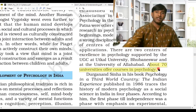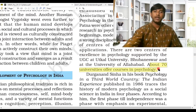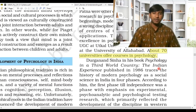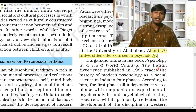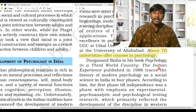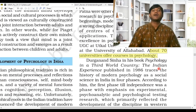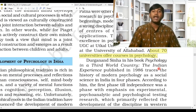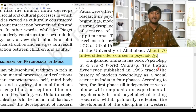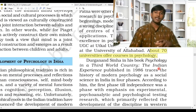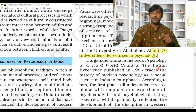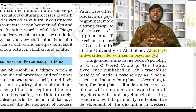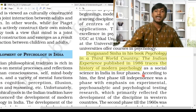After Anand Sen Gupta and Bose, there is another important figure: Durganand Sinha, who wrote the textbook 'Psychology in a Third World Country: The Indian Experience,' published in 1986. Third world countries are developing countries — India is among them. This book traces the history of modern psychology as a social science in India in four phases. Durganand Sinha discusses these four phases as a simple gist of how psychology developed in India.